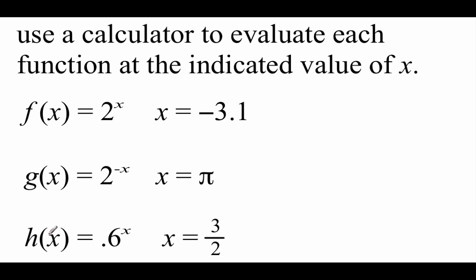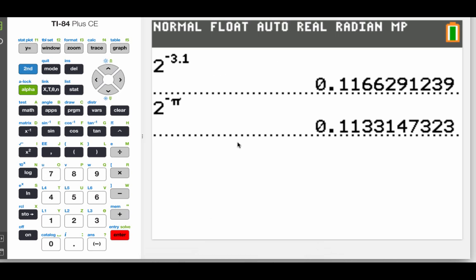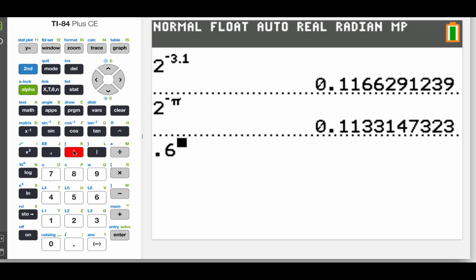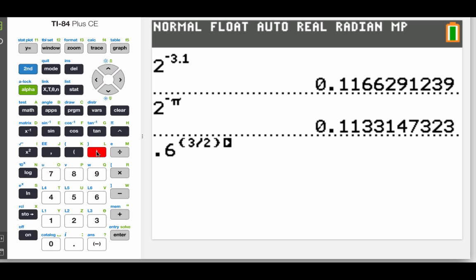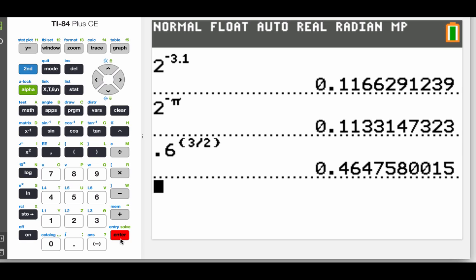Our last example: h of x equals 0.6 to the x power and we're going to use a 3 halves power to evaluate this one. So on my calculator I go 0.6 to the power of — I'm going to put this stuff in parentheses — 3 divided by 2, since we're doing 3 halves. Hit enter and we get this string of decimals as our answer.